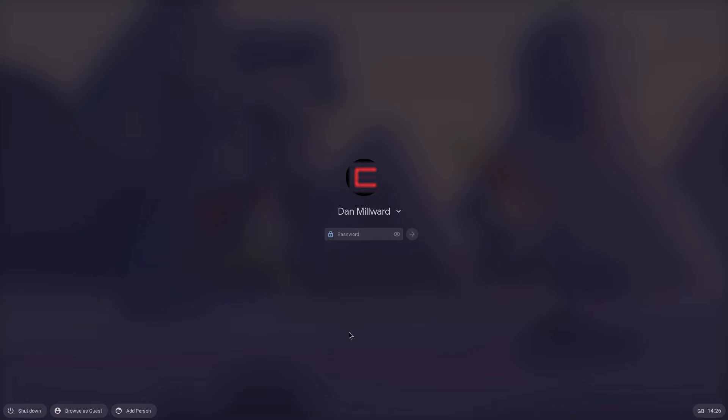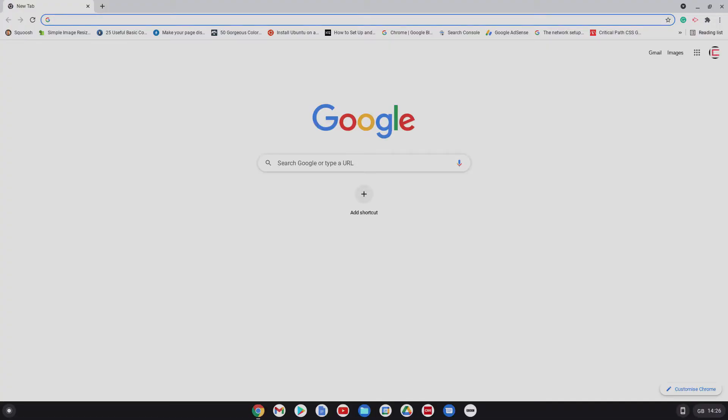So first of all, let's just log into this here and then I'll show you how it works. Okay, so let's log in.